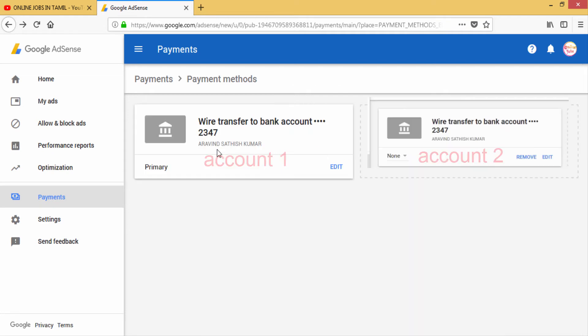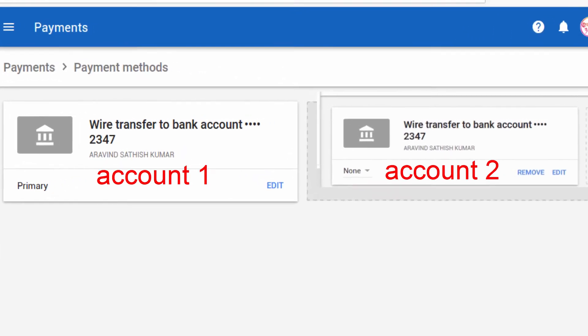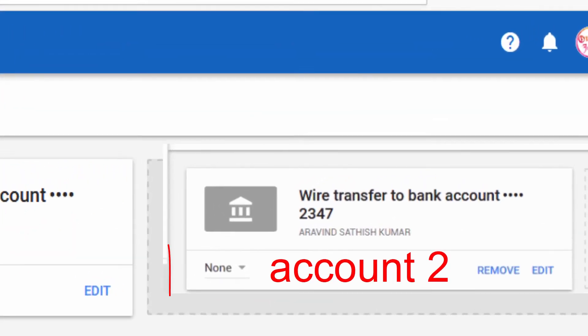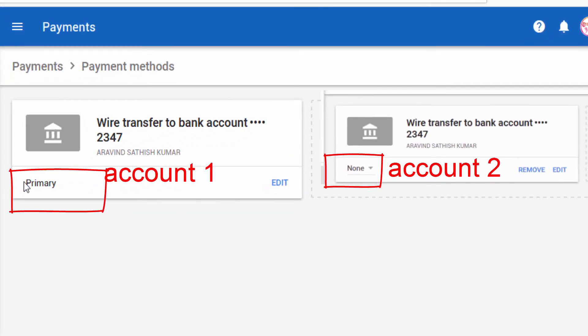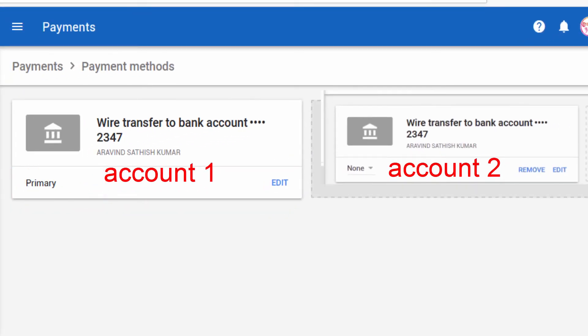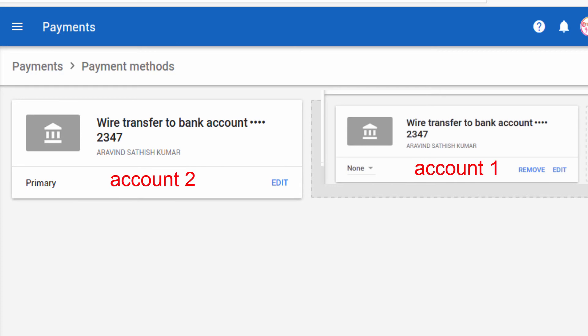How to save the bank details? If you add two accounts, you can register a primary account. You can register a primary account if you have two accounts in the bank transfer.